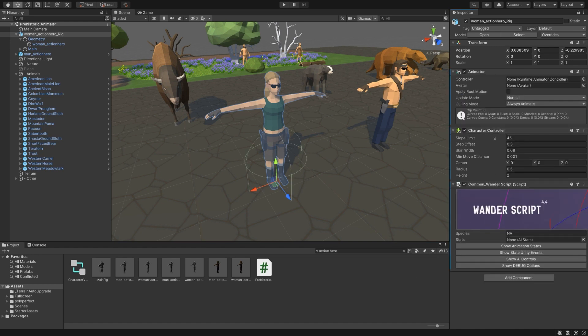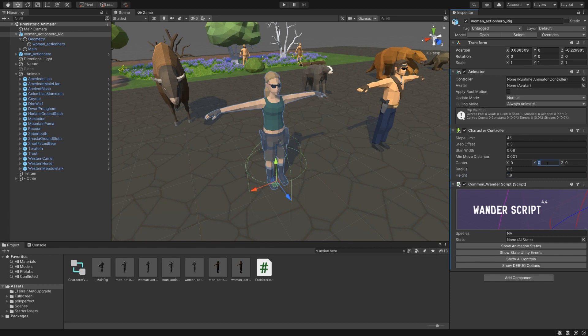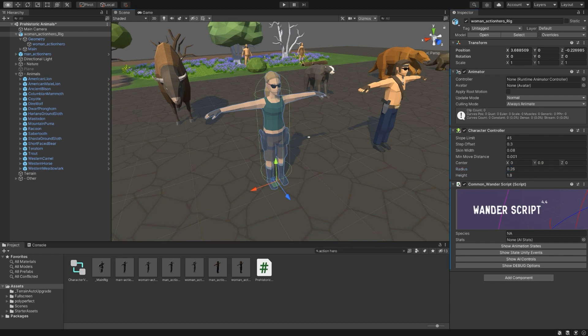As you can see, it automatically added a character controller, so let's set that real quick. Say her height is about 1.8 meters, and the center would be 0.9 then. Drop the radius down. That looks good.